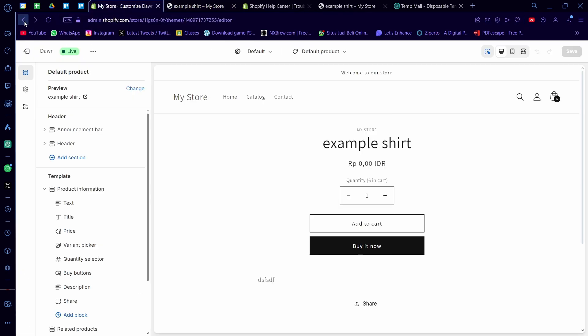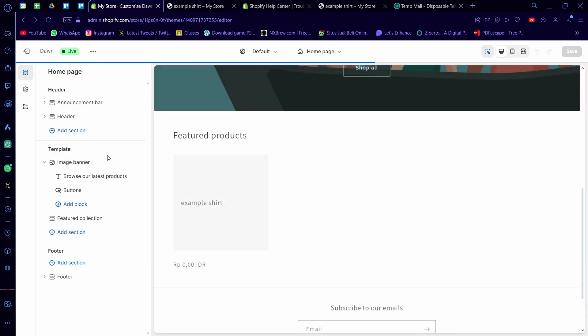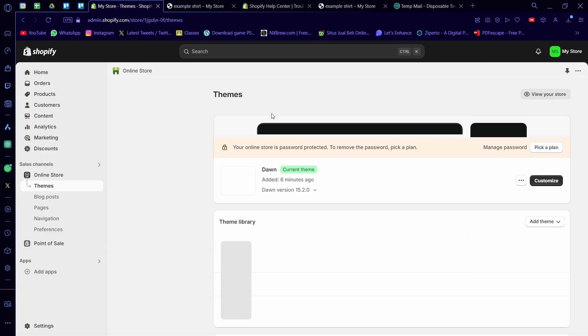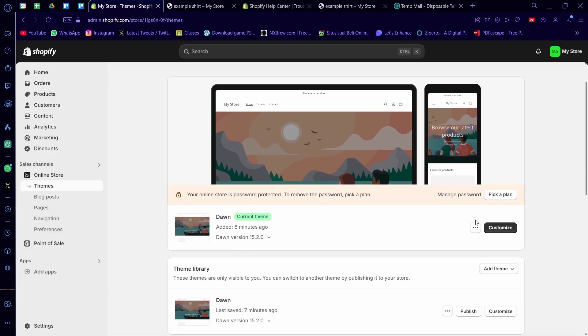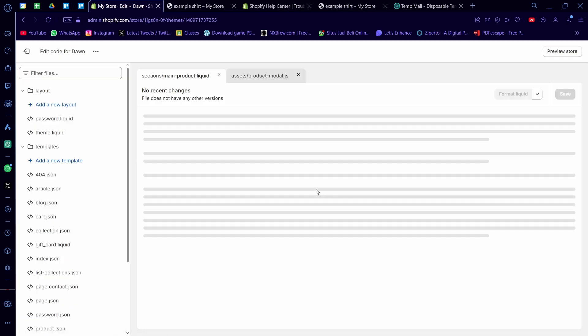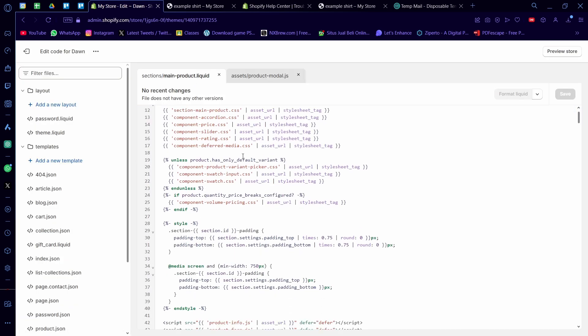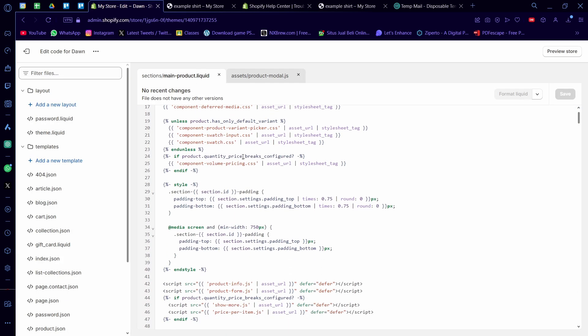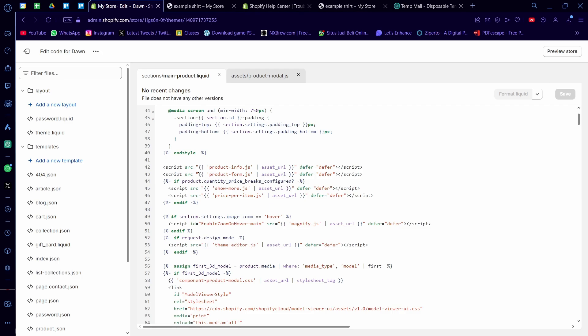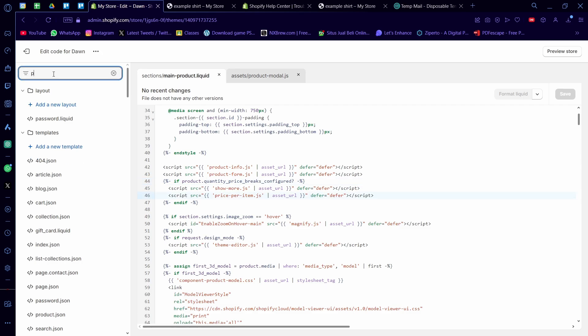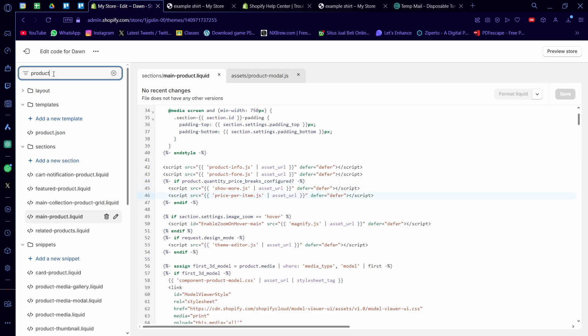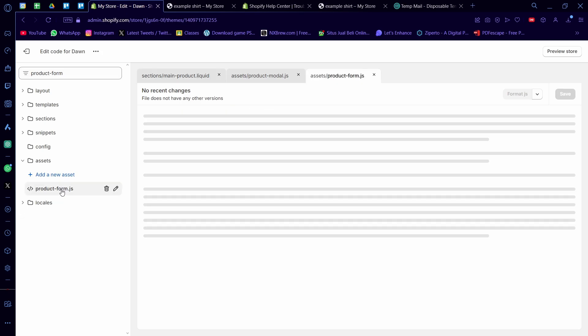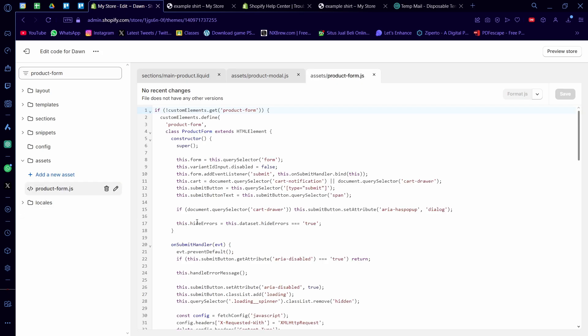Now I'm going to click back and I'm going to click exit again and I'm going to go back to the code here, edit code. Now on main-product.liquid you'll need to find if there is a product form. See there is one here, it's called product-form.js, so this is the script we want to edit. And I'm going to filter the file, I'm going to type in product-form.js.